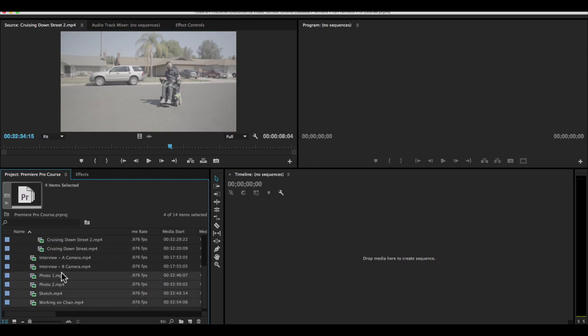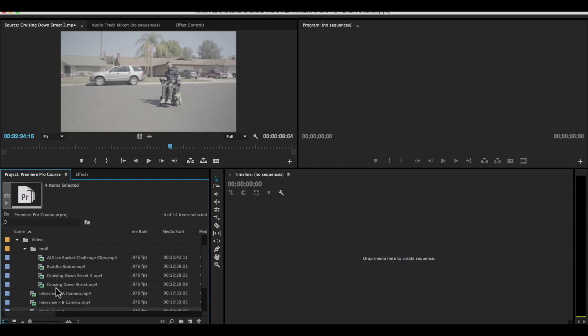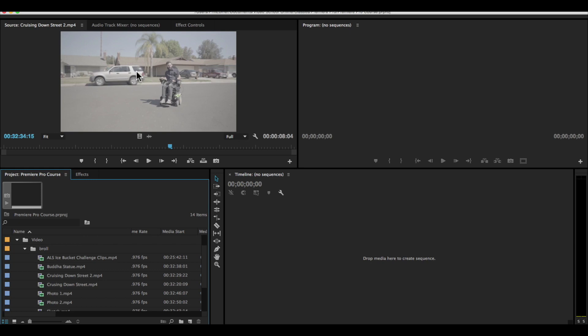Depending on how big my project is, I might have many B roll folders. This is actually from a documentary I'm making, a short documentary about Anthony. And in the actual documentary project,